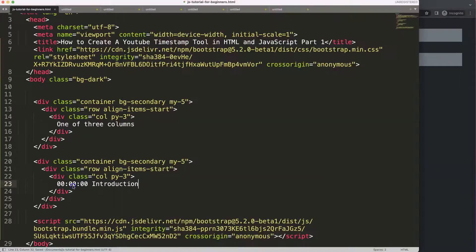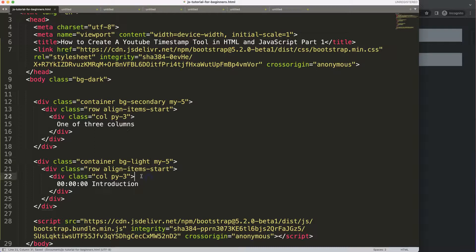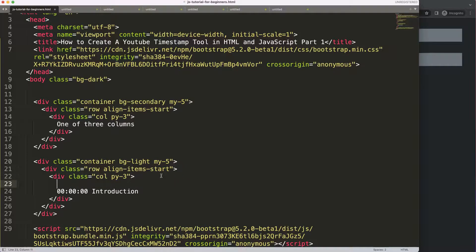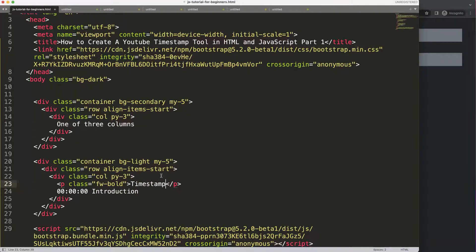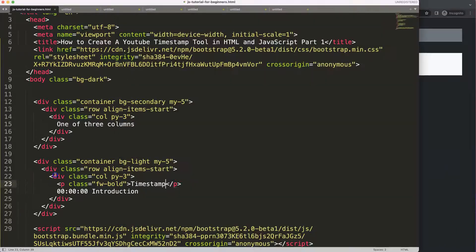Save that, refresh. Maybe this could be a lighter color — alright, skip that. Then I'm going to add a paragraph and make it bold with class font-weight-bold, and say 'This is the timestamp.' Save, refresh — alright, so there we are. That's basically what we want.